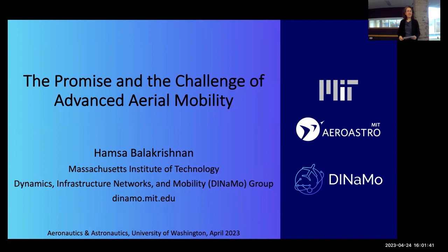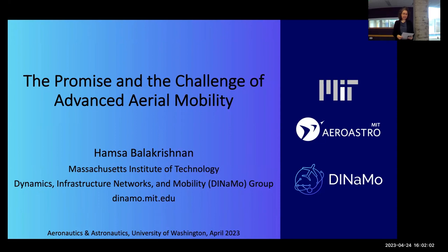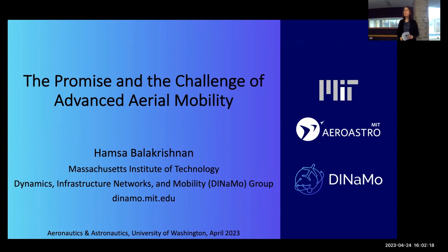Thank you all for joining us here today. I was saying I'm going to start offering some sporadic better snacks, and then you come in person will benefit from that. It's my great pleasure to introduce Hamza Balakrishnan, who is currently at MIT. She is the William E. Leonard Professor of Aeronautics and Astronautics. She got her PhD from Stanford University and Bachelor's in Technology from IIT Madras. Her research is in design, analysis, and implementation of control and optimization algorithms for cyber-physical infrastructure with an emphasis on air transportation, particularly for advanced air mobility. I'm super excited to hear what you have to say.